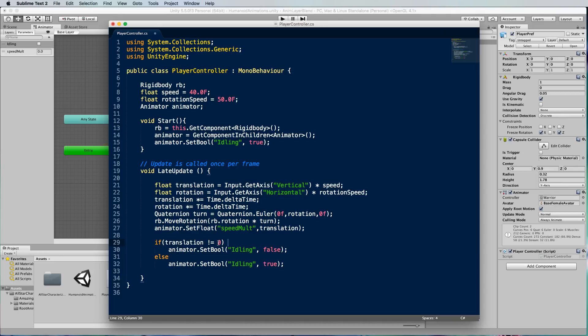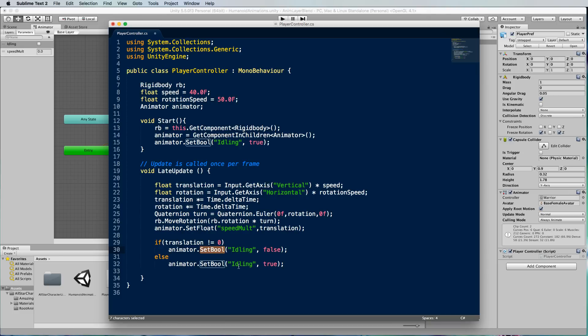In the case that it's not equal to zero we're going to set this boolean value of idling to false which will trigger the idling animation, and then in the other case we will set the boolean to true which means we will be actually moving.